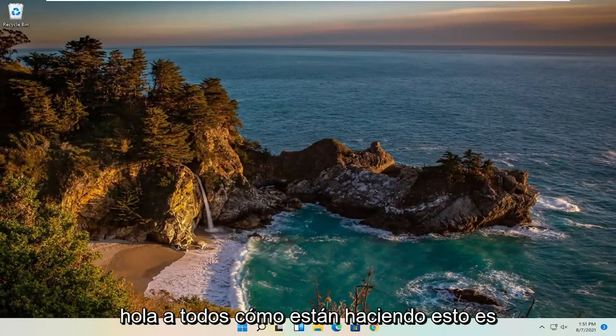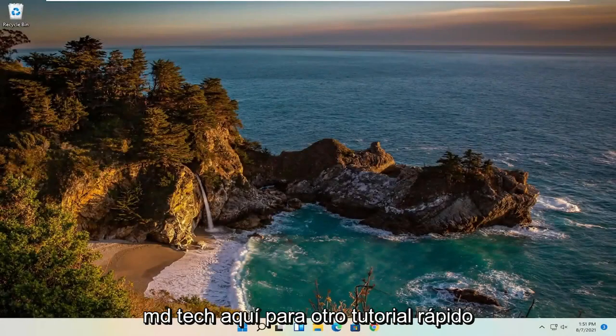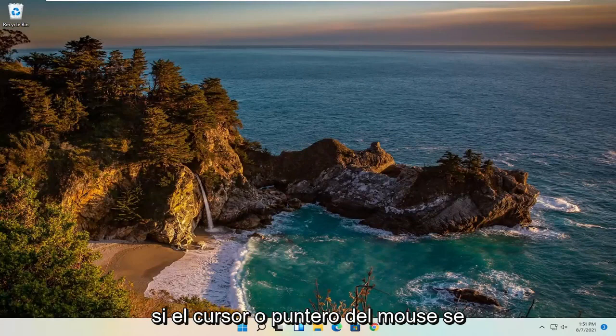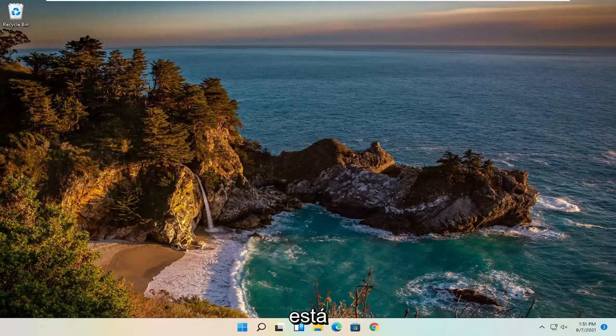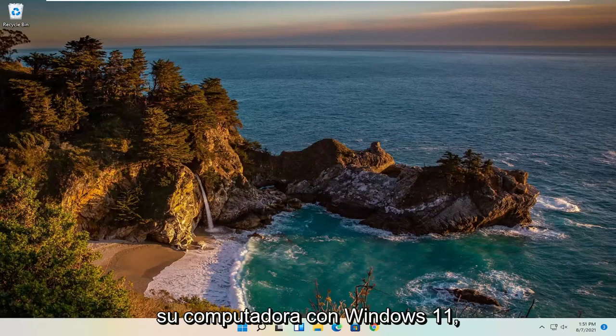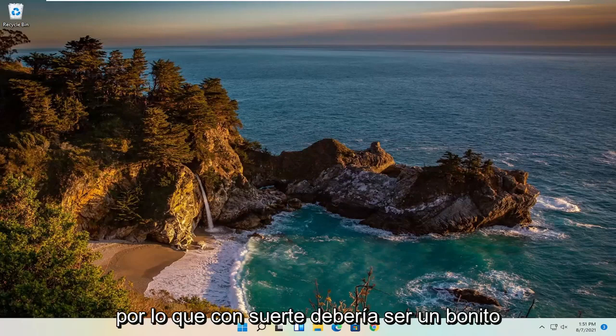Hello everyone, how are you doing? This is MD Tech here for another quick tutorial. In today's tutorial, I'm going to show you guys how to hopefully resolve if your mouse cursor or pointer is freezing, lagging, or just acting unresponsive on your Windows 11 computer.